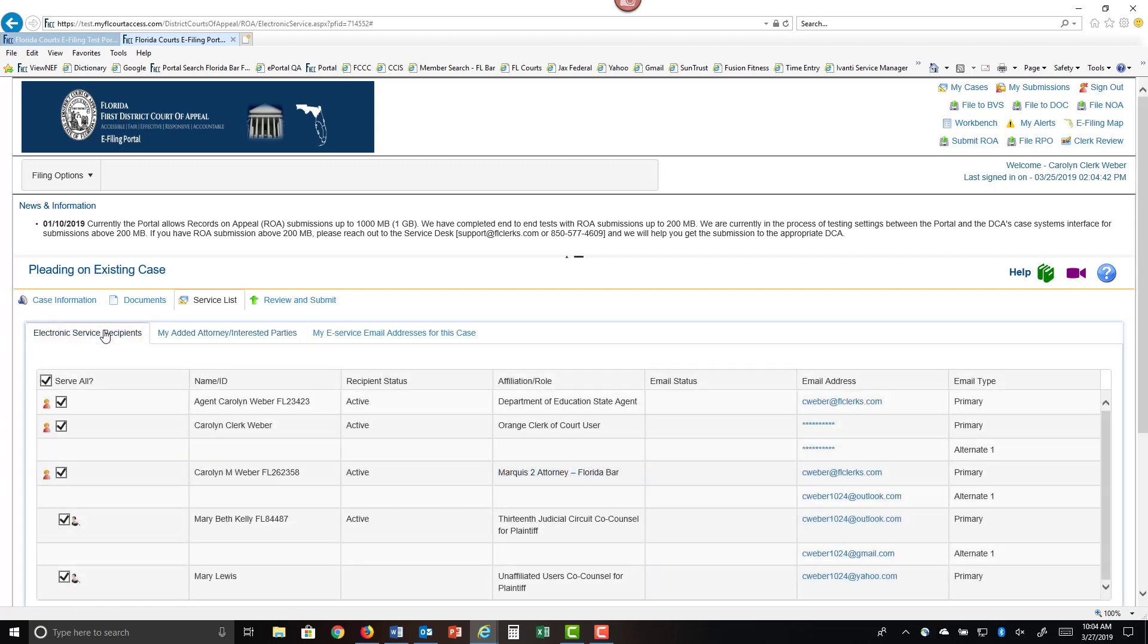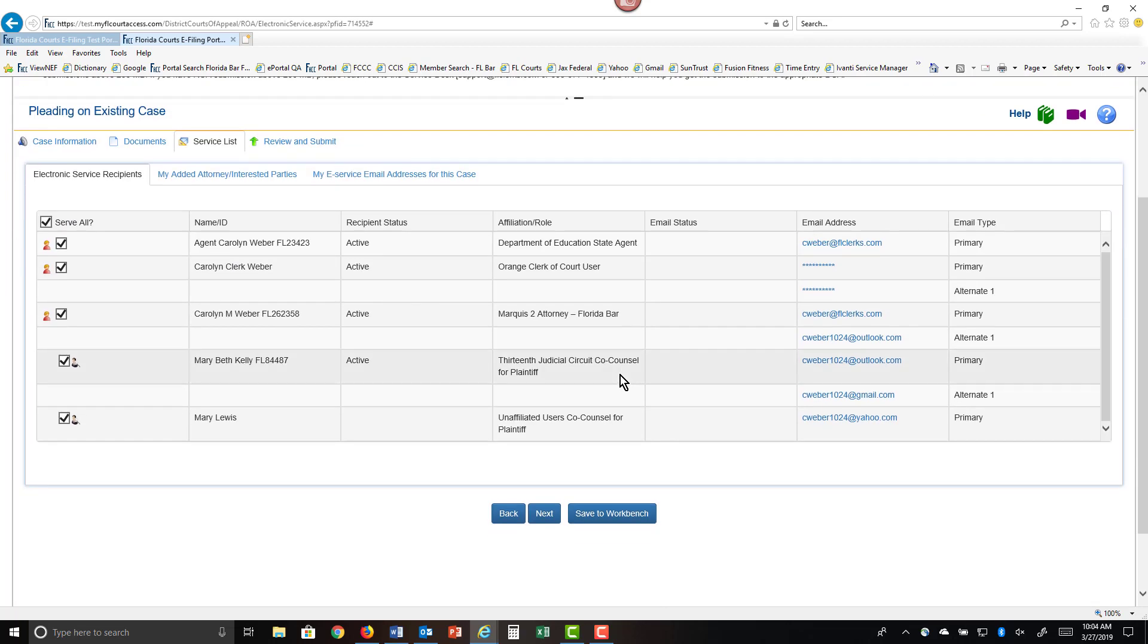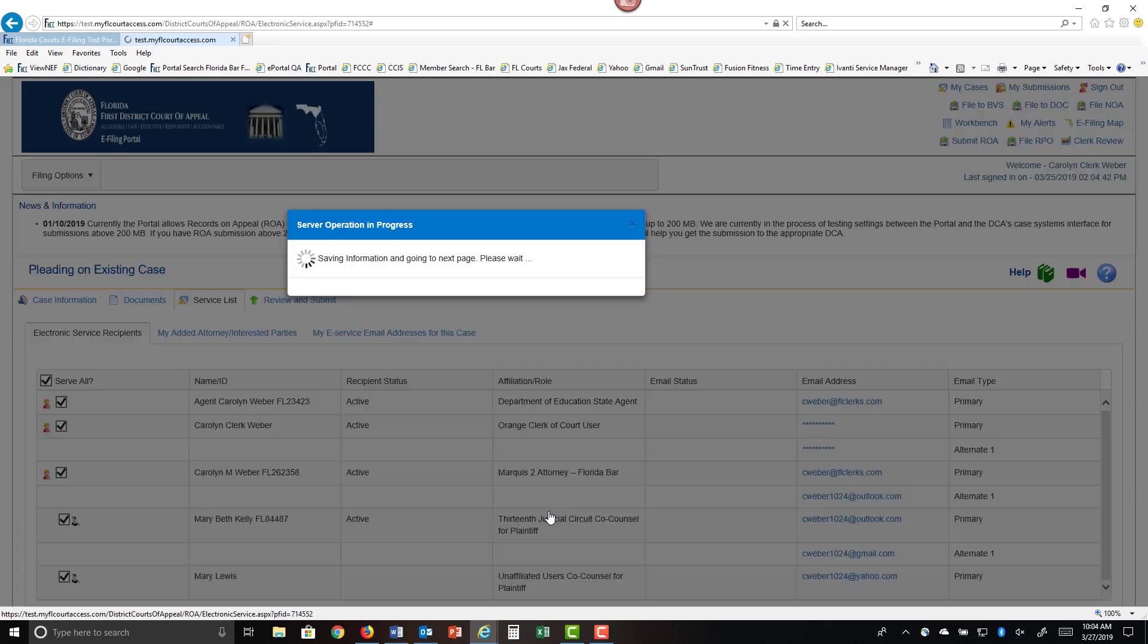Once we have selected all of our service recipients, and again, it's a notification of submission, not a notification of filing, you can click on Next.